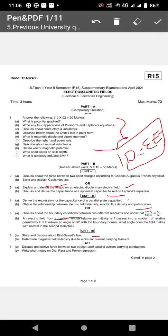Coming to Unit Three — magnetostatics. State and discuss Biot-Savart's Law, which is compulsory. Ampere's Circuital Law explanation is also required. Biot-Savart's Law is used to find magnetic field intensity. Topics include magnetic field intensity due to a circular current-carrying filament and force on parallel current-carrying conductors.